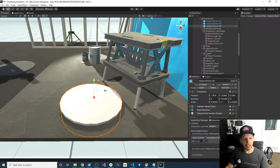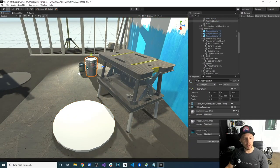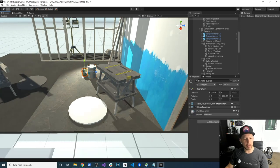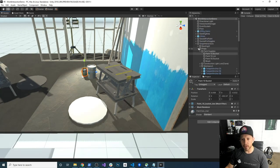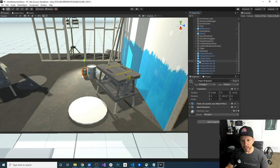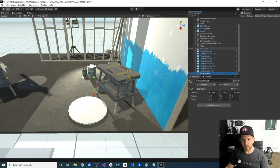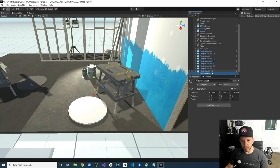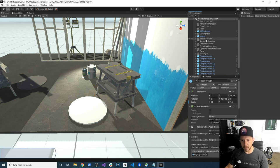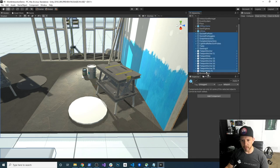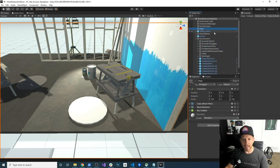Everything looks good. Then what I'm going to do is go into GameObject and create an empty. I'm going to call this one 'environment'. Unity doesn't do this in their projects, but I'm going to do it because I think it's going to make it a lot easier. I'm going to move everything inside environment — everything that is an asset. And I'm also going to be moving the starting area inside there as well.